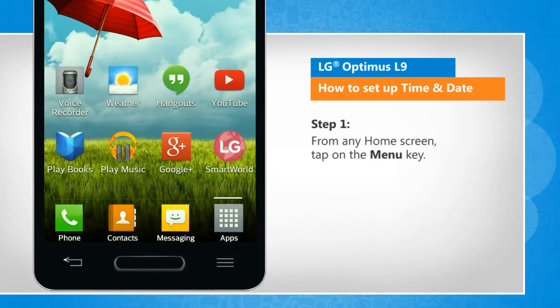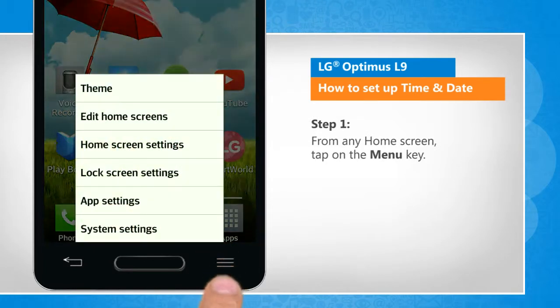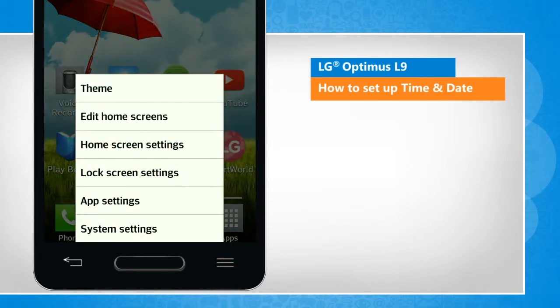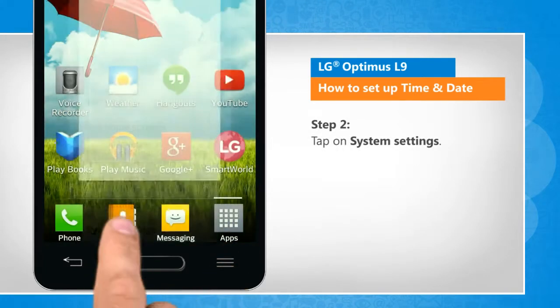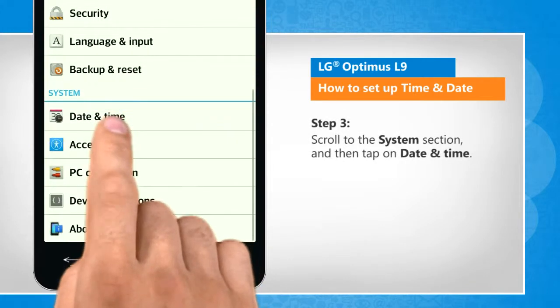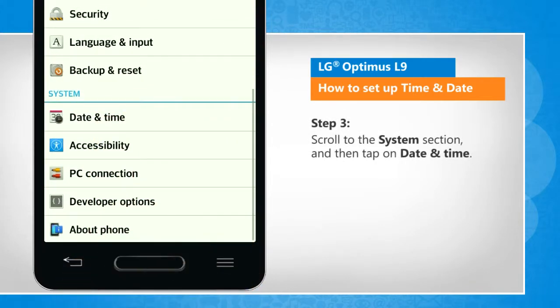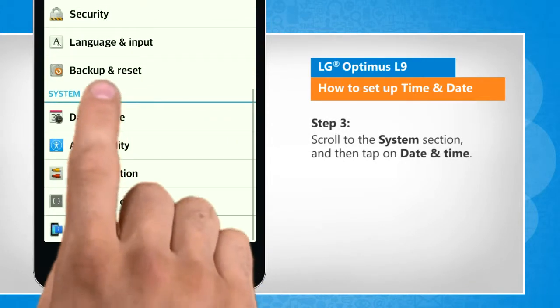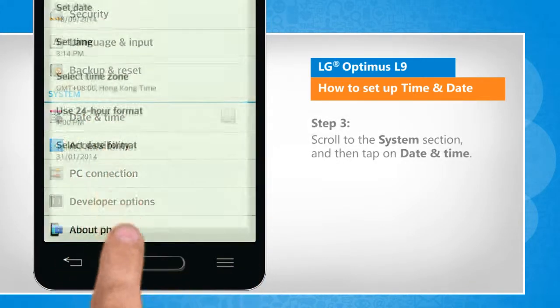From any home screen, tap on the menu key. Tap on System Settings. Scroll to the System section and then tap on Date & Time.